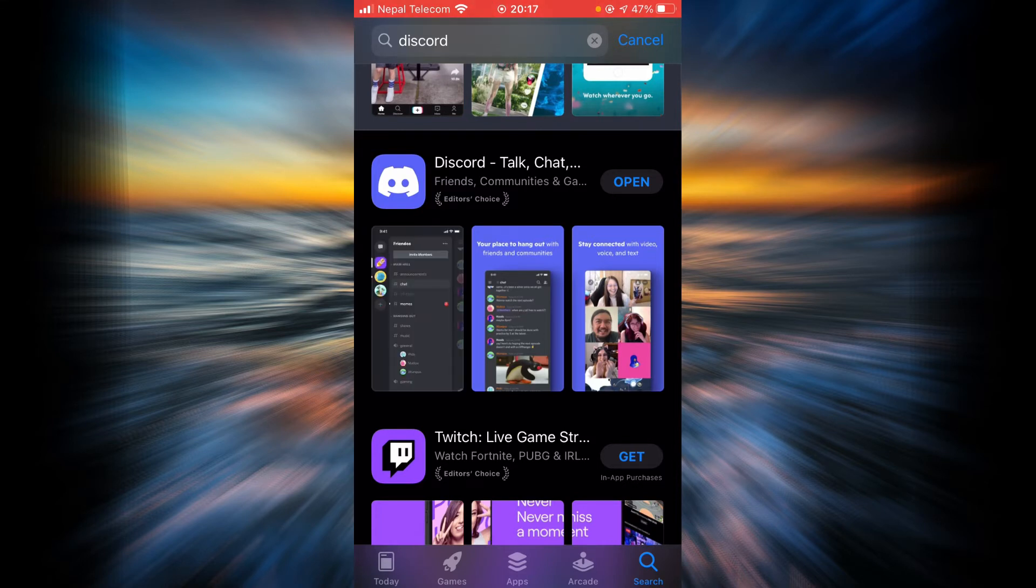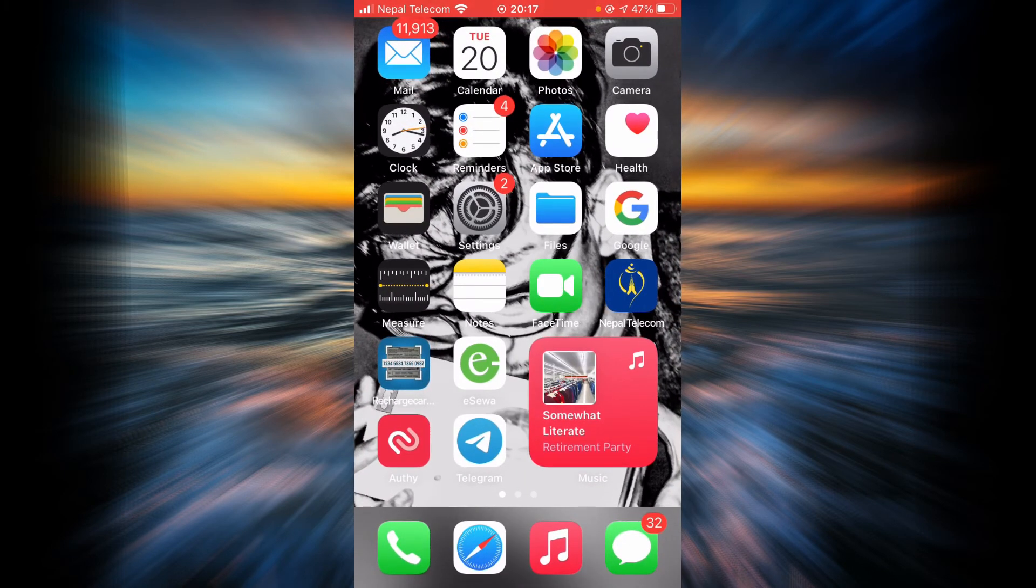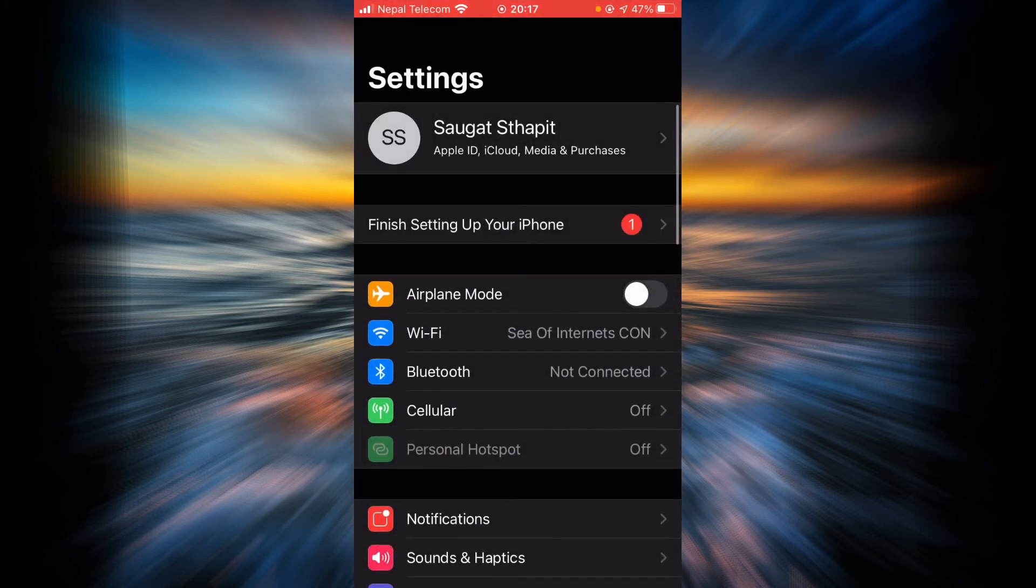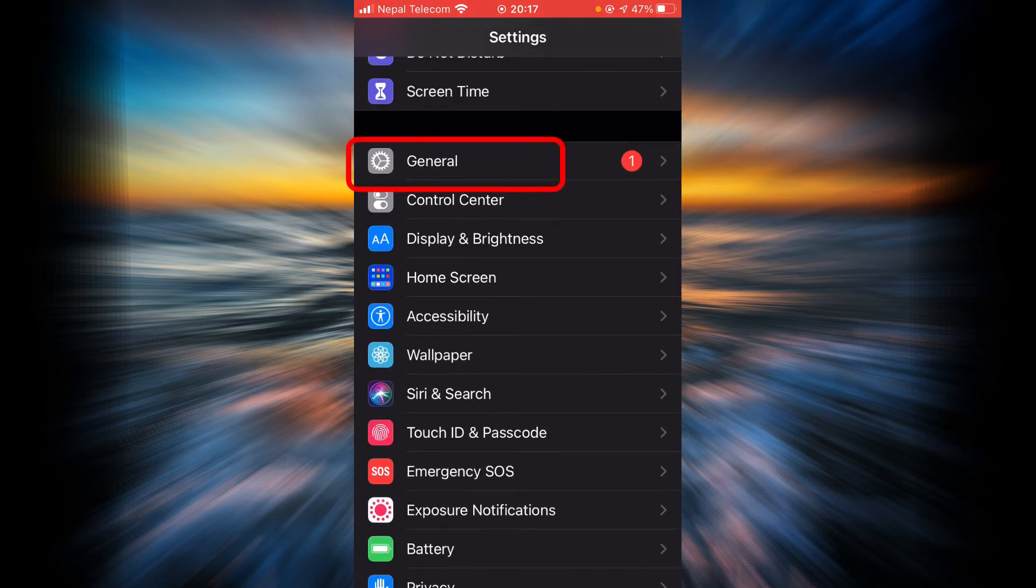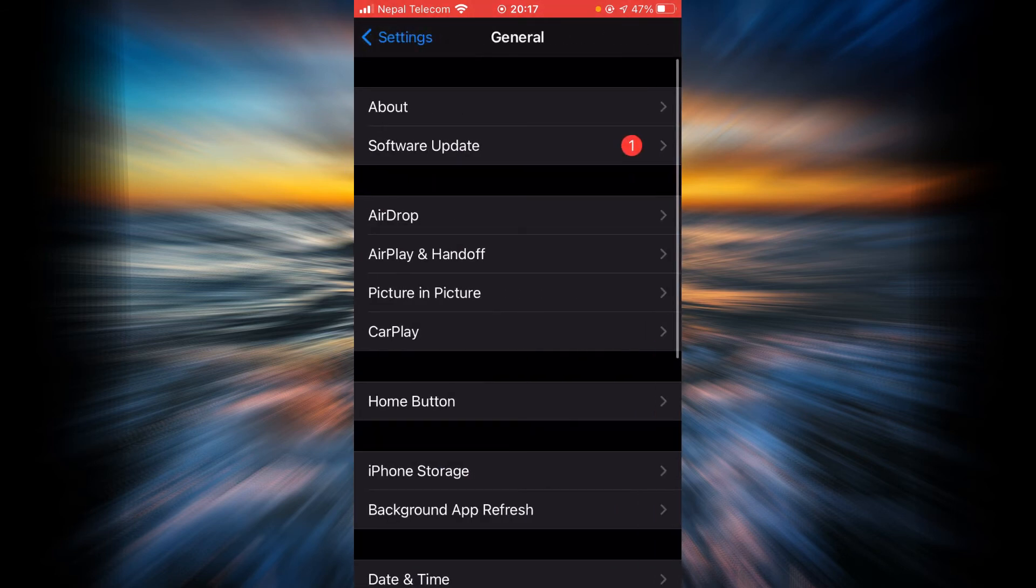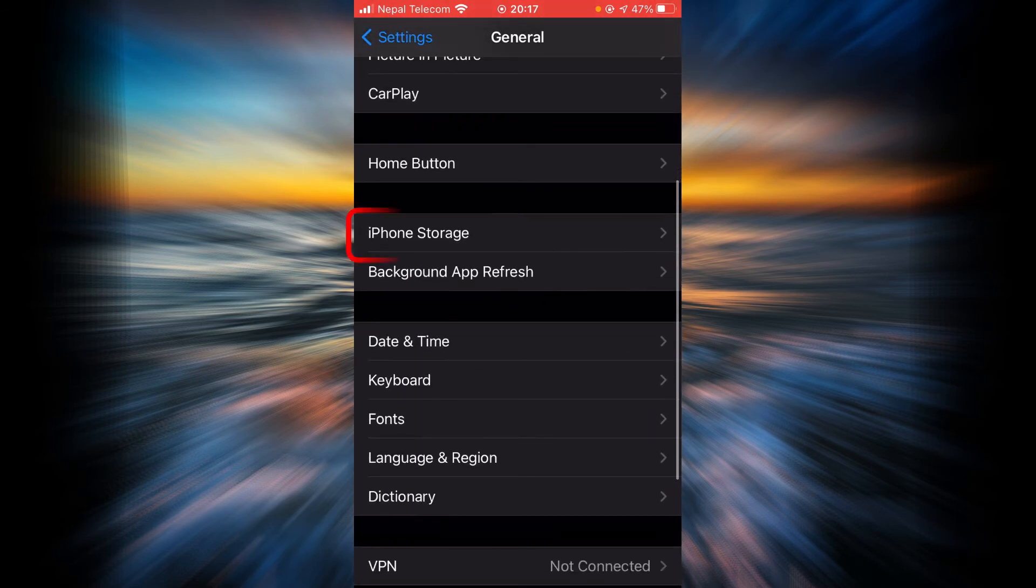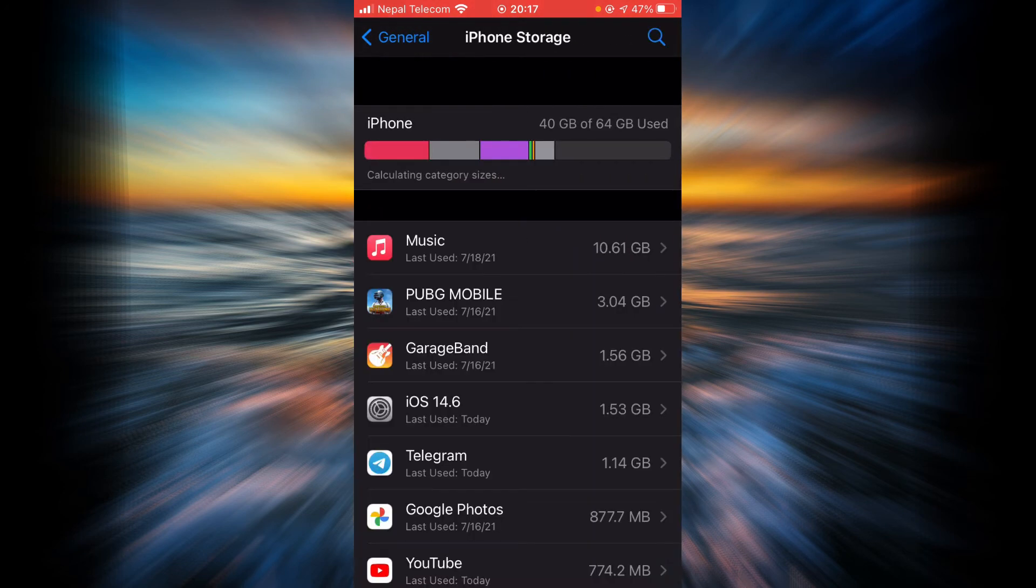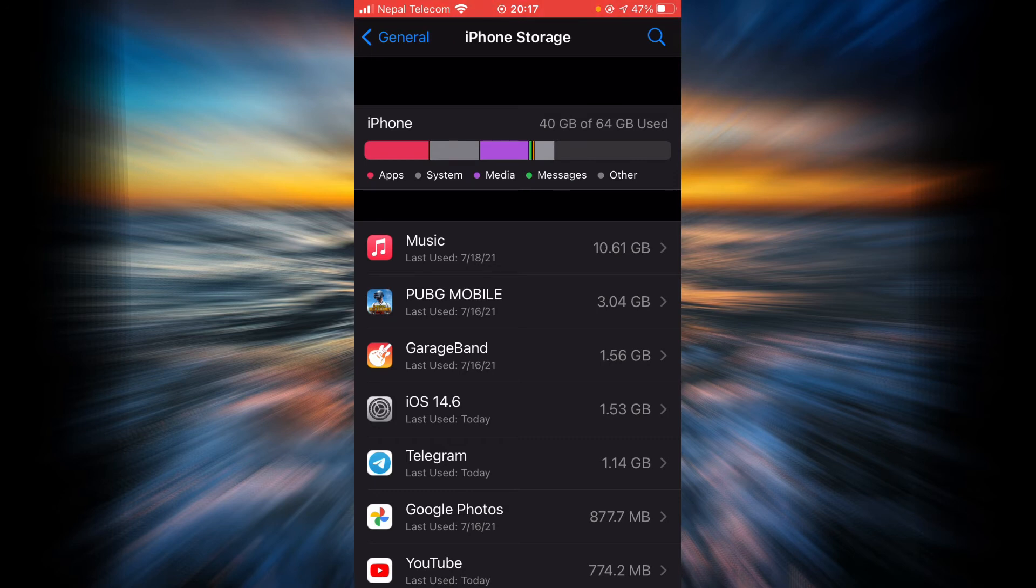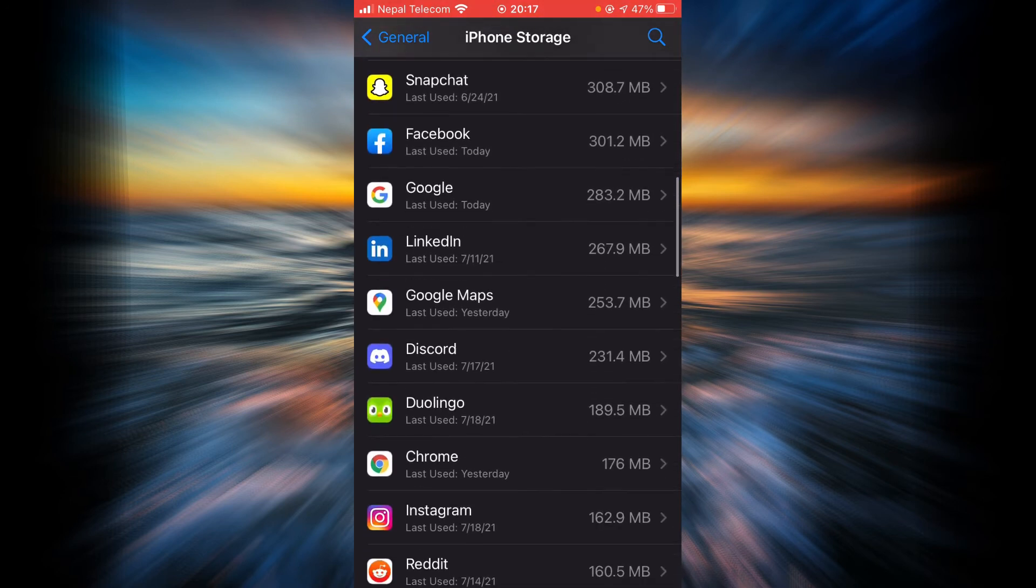If it still does, then there is another way. Go back, tap on Settings, scroll down and then tap on General. Scroll down and tap on the option that says iPhone Storage, and then scroll down until you find Discord.